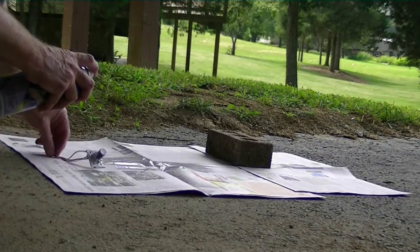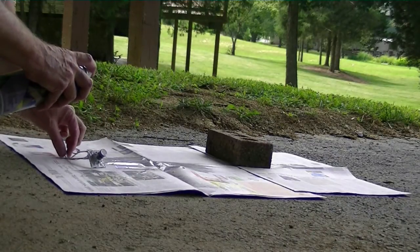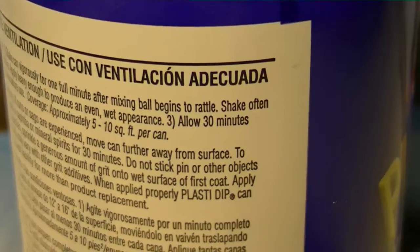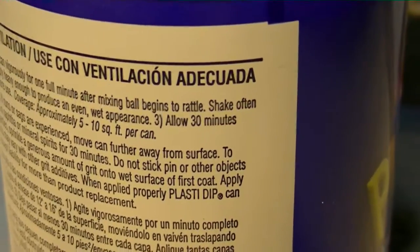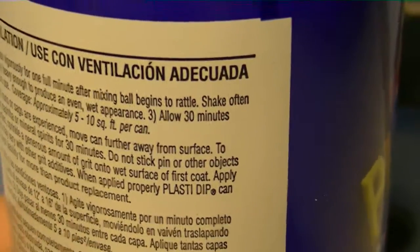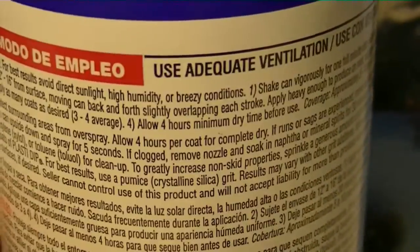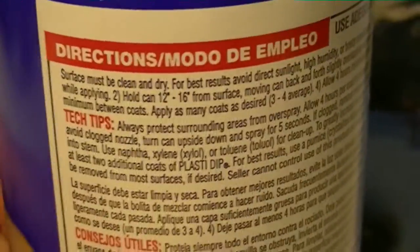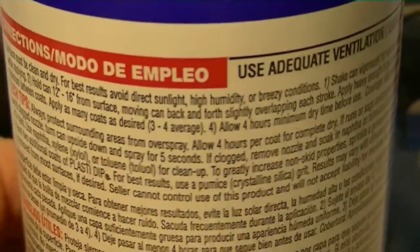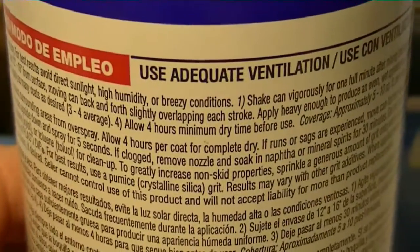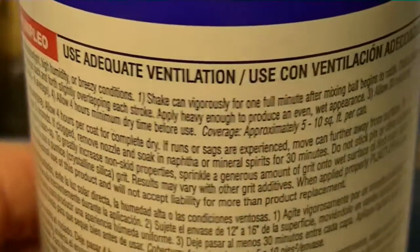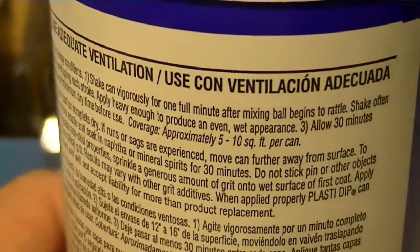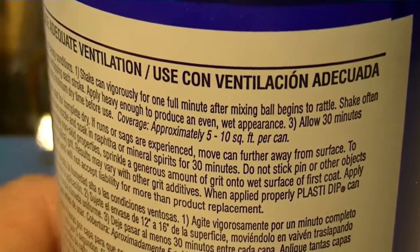Okay, I guess we'll just let it dry and see what it looks like. It says here to allow 30 minutes between coats, and then after you do as many coats as you want - 3 or 4 average - allow 4 hours minimum dry time. So maybe I'll give it another coat in about 30 minutes.